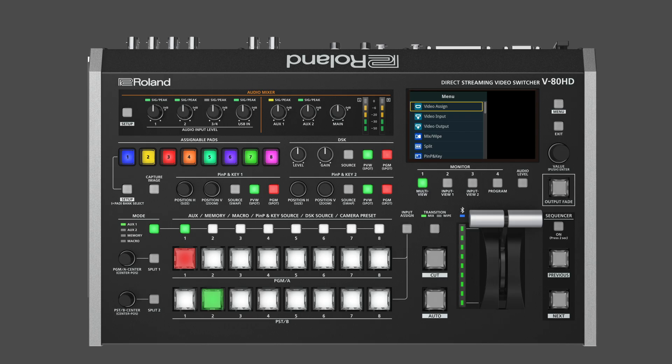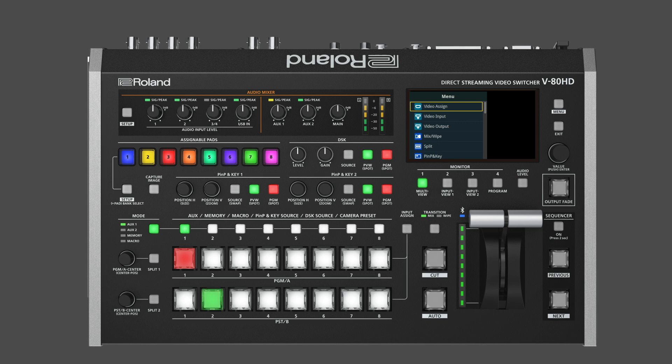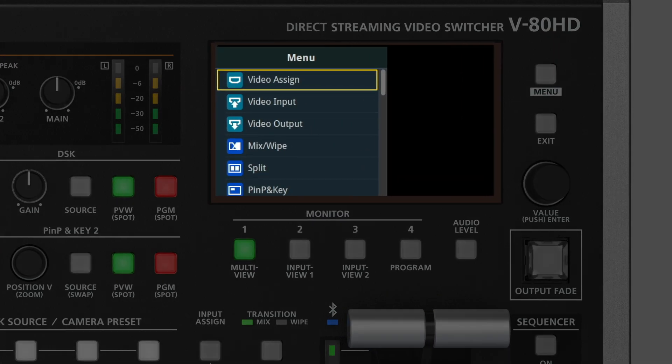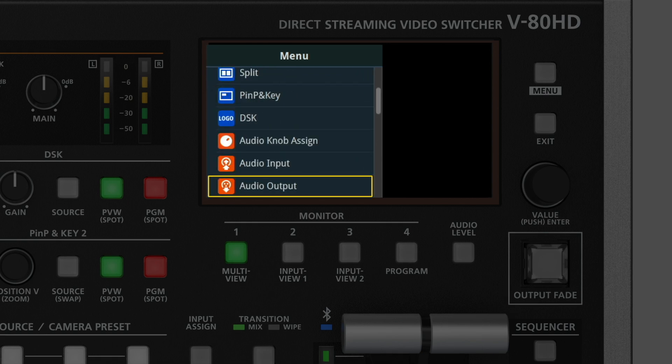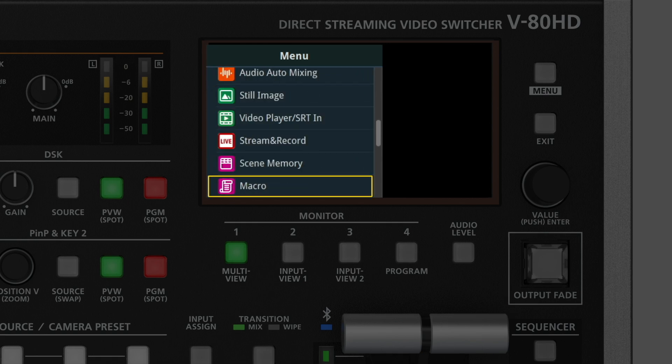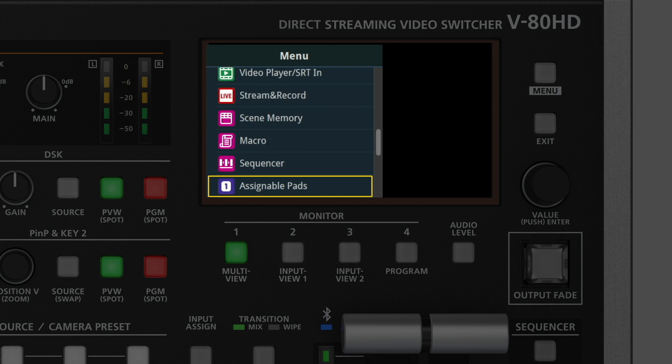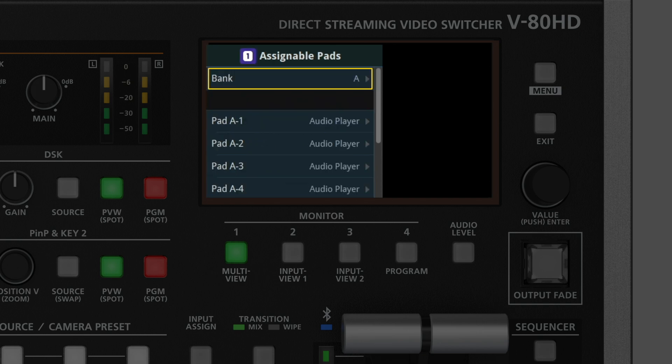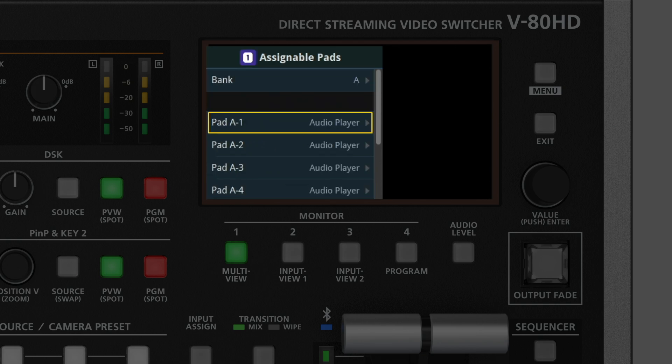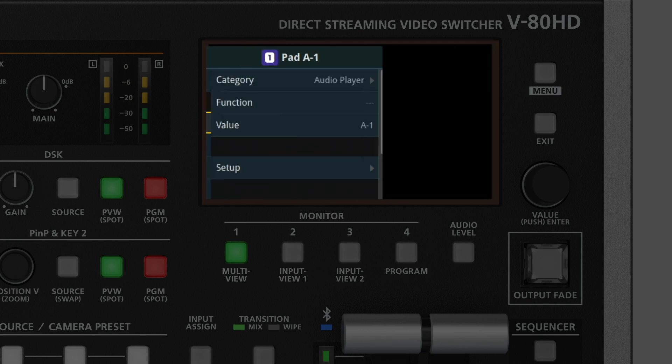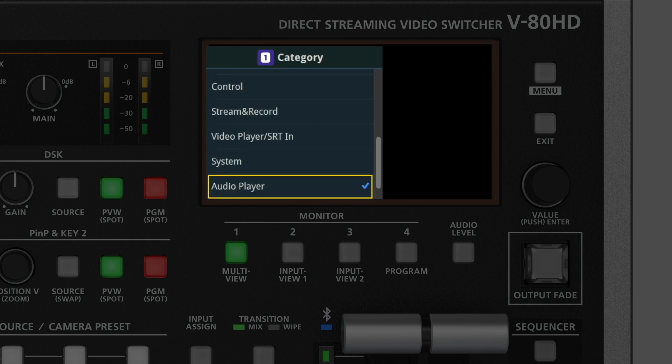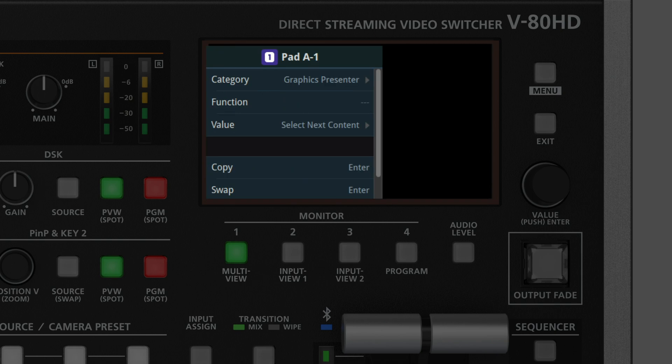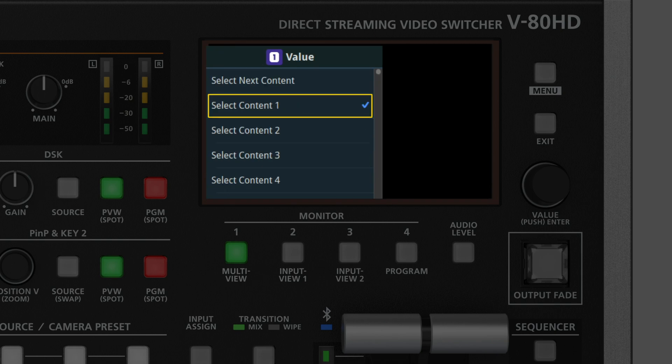First, let's set up Control the Graphics Presenter from the VADHD using the VADHD's assignable pads. In the VADHD menu, the assignable pad menu has dedicated parameters for Graphics Presenter. You can assign a number from 1 to 100 that corresponds with the order of preset contents in the User tab in Graphics Presenter. Content 1 is the first user preset on the left, Content 2 is the next preset to the right of that, and so on.